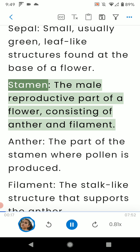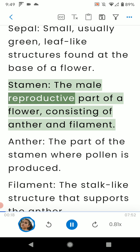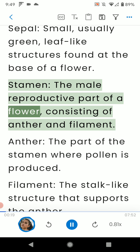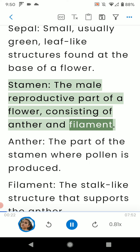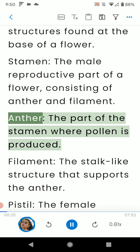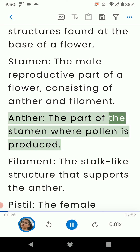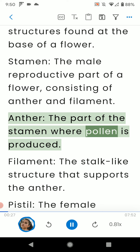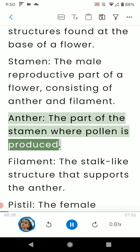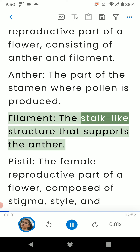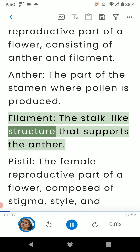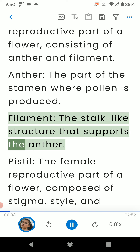Stamen: the male reproductive part of a flower, consisting of anther and filament. Anther: the part of the stamen where pollen is produced. Filament: the stalk-like structure that supports the anther.